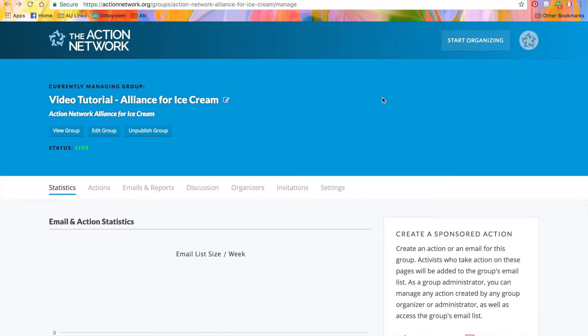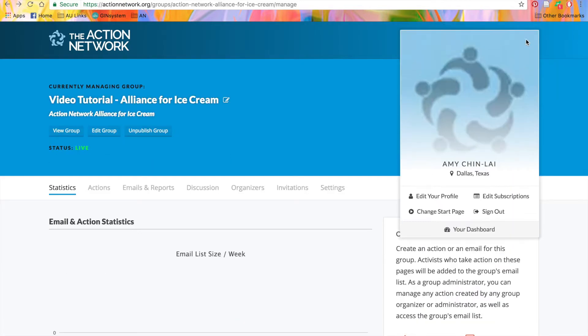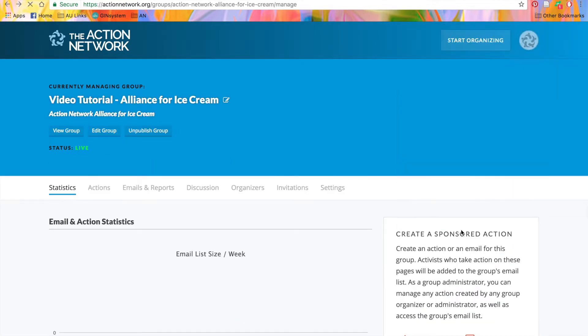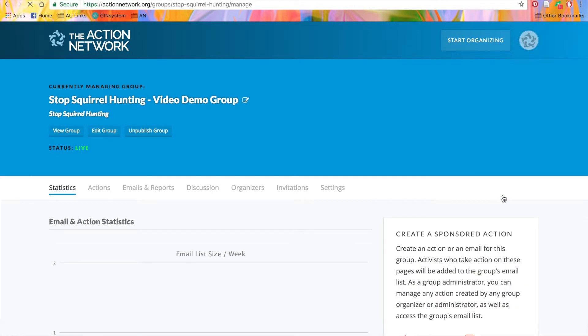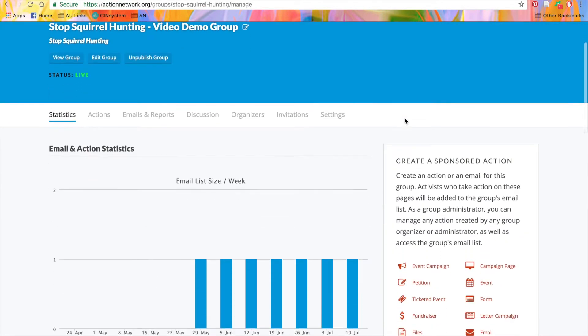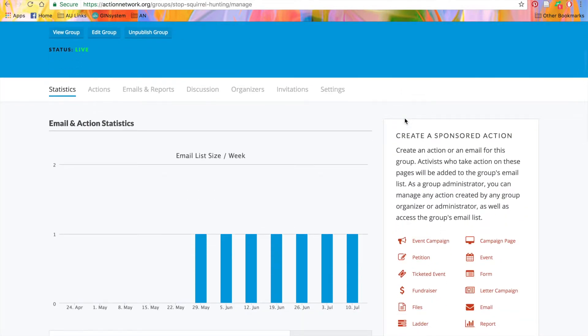So let's jump over to my other group. We'll go back to the dashboard and click to manage one of my other groups.